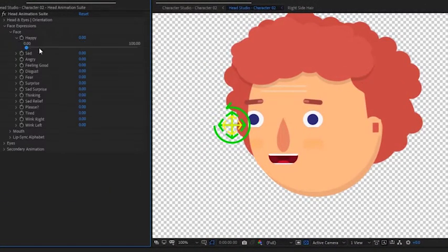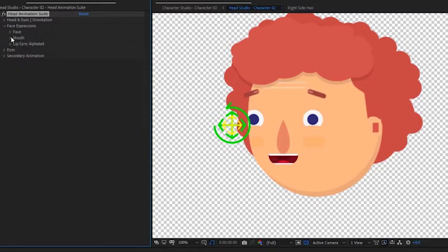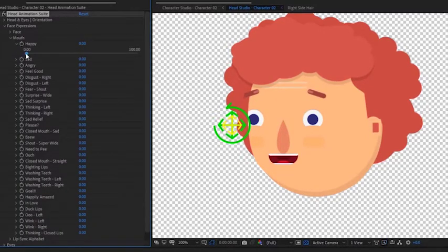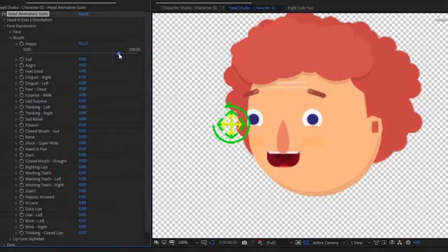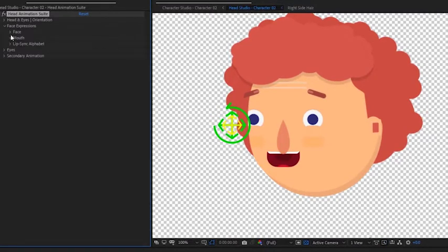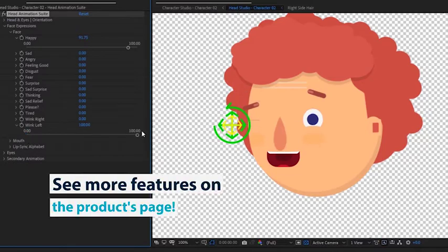Finally, we can choose a face expression. Simply increase the slider to a value that you like. Let's now add the mouth expression. You can of course add more expressions and blend them together.